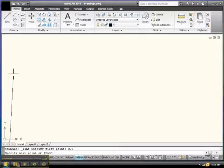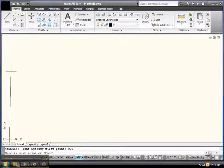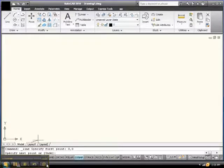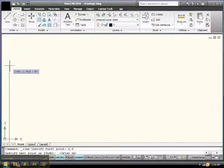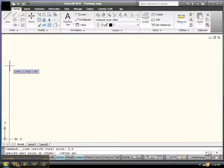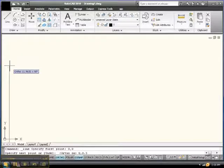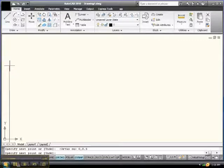Specify the next point. Well, we want to go up here. How do we go up? Let me turn on ortho there. How do we go up? Well, x has to stay, x has to go at 8.5. No, x stays at zero. Zero, comma, and y is 8.5.